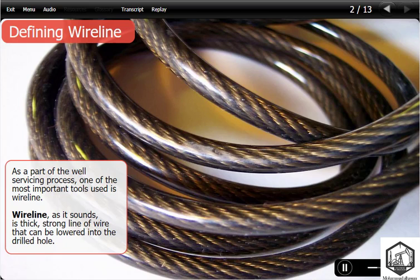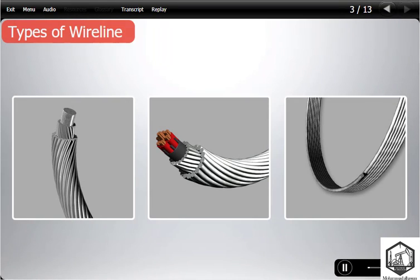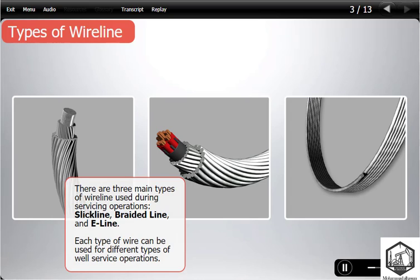One of the most important tools used in the well servicing process is wireline. Wireline, as it sounds, is a thick, strong line of wire that can be lowered into the drilled hole. There are three main types of wireline used during servicing operations: slick line, braided line, and E-line. Each type of wire can be used for different types of well servicing operations.